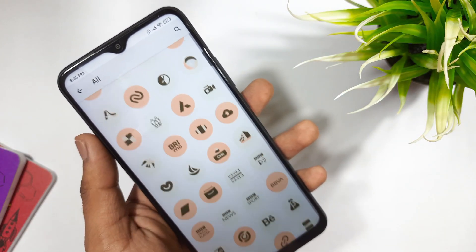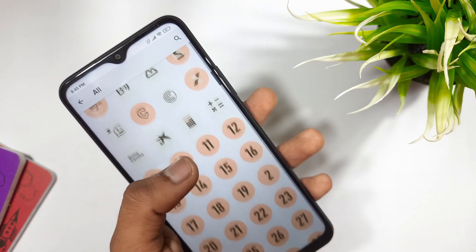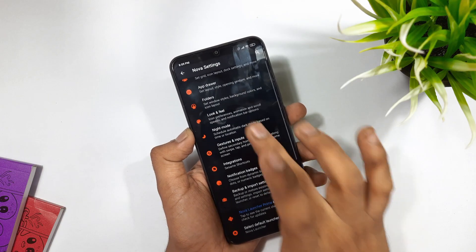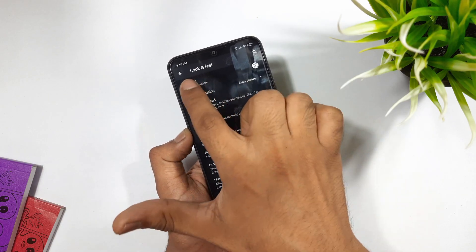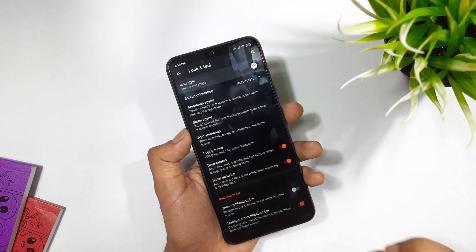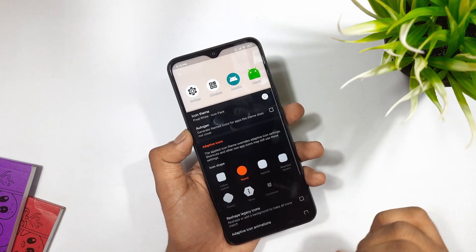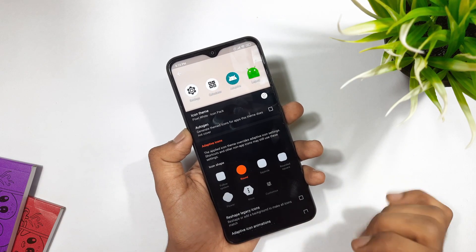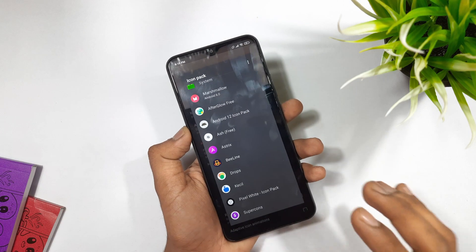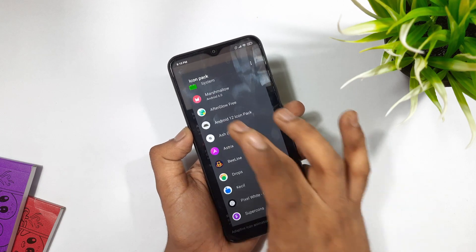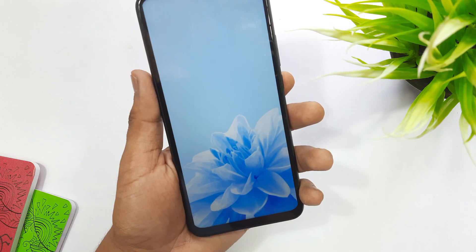Here I'm using the OnePlus 12 icon pack. This icon pack has more than 1000 plus custom icons, and all these icons are inspired by the latest OnePlus 12 icons. Now go to Looks and Feels, click on Change Icon Pack, and then select the OnePlus 12 icon pack.